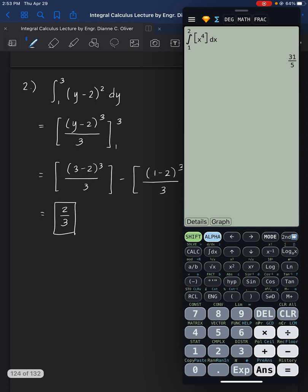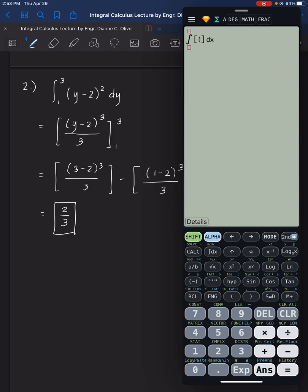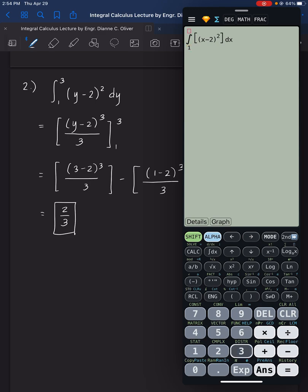Number 2: clear the previous entry and solve for number 2. Enter parenthesis, alpha x minus 2, close parenthesis, raised to the power of 2. Press right arrow twice, then enter 1 for the lower limit, right arrow, then 3 for the upper limit. Press equals and you get 2 thirds.